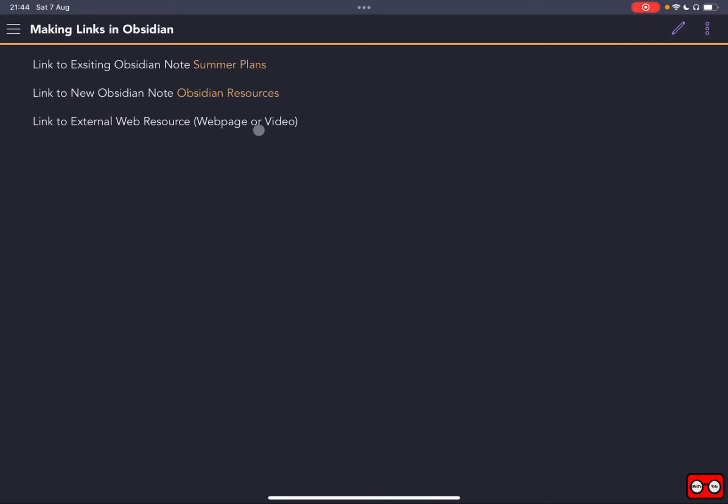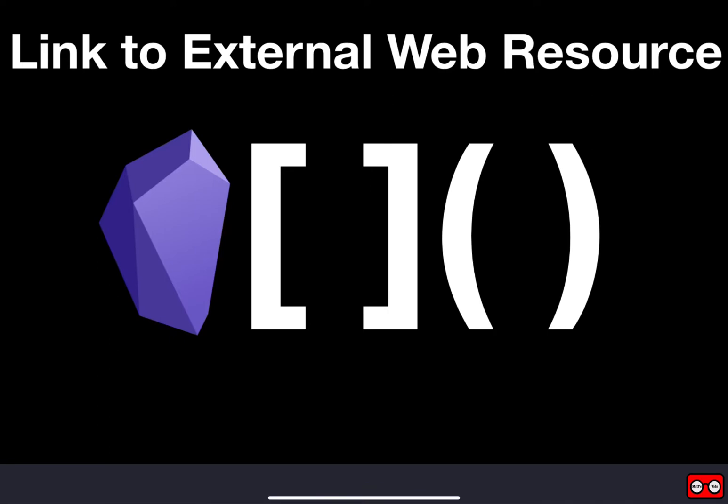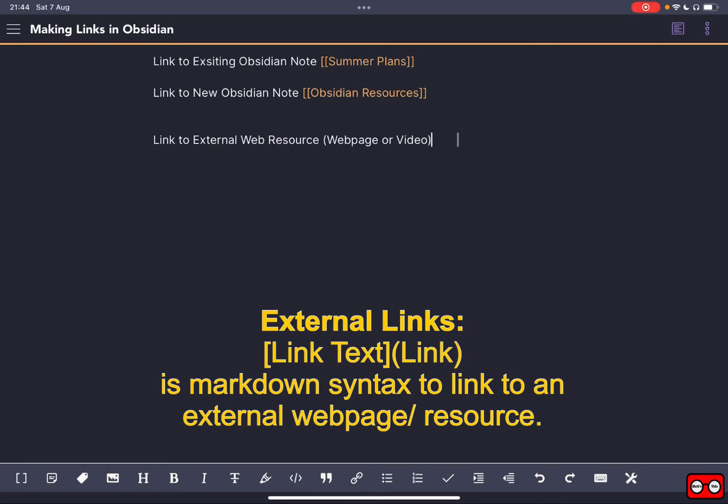And the final thing we're going to do today is show you how you can make a link to an existing web page or YouTube video or a web resource. So the way we do that is if we click on the link below, it creates two parts to it. We've got our link text and we've got the actual link.